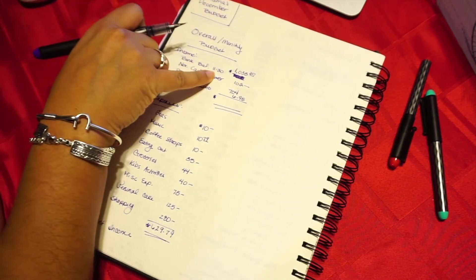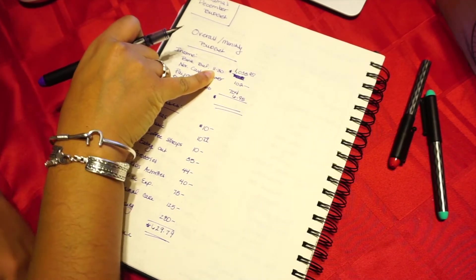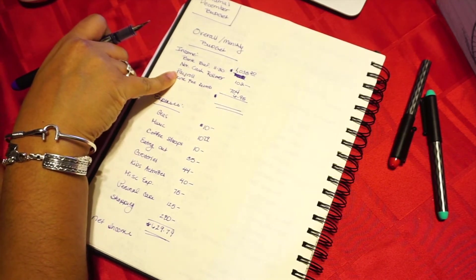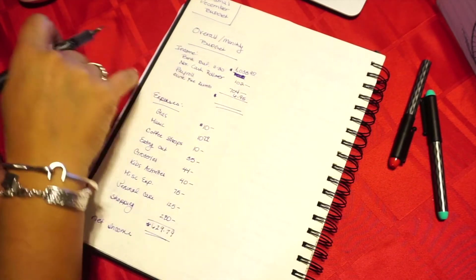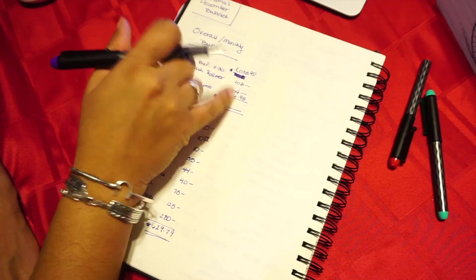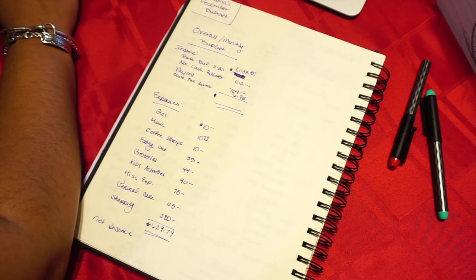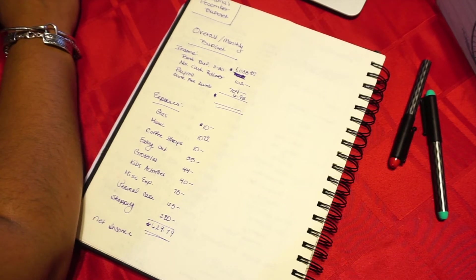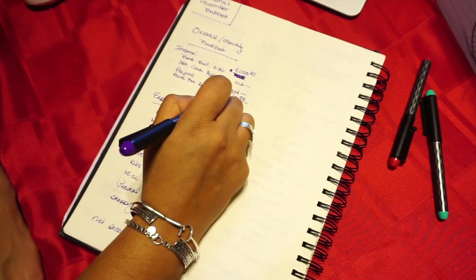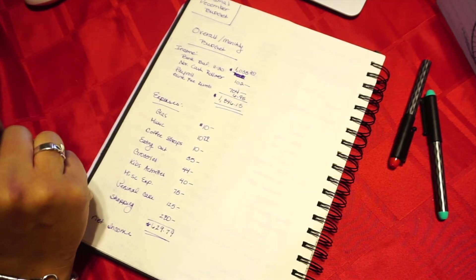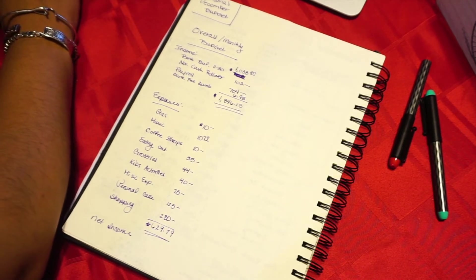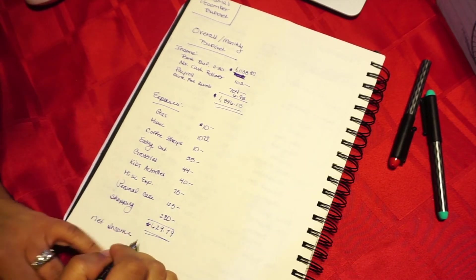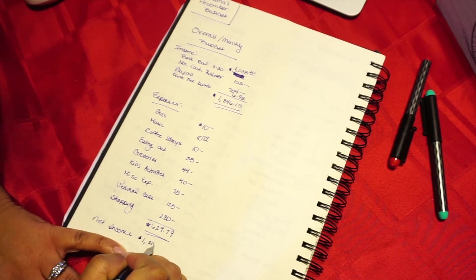So, my bank balance at November 30th was $1,033.20. I'm rolling over $102 cash. My payroll, I'm expecting it to be $704. And then I have this $6.95 reimbursement that's coming back to me. So, all of that totals $1,846.15. So, if I take my total income minus my expected total expenses of $629.79, I will have a net income of $1,216.36.